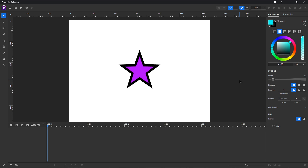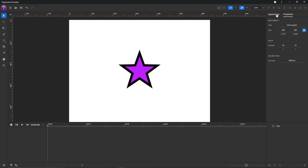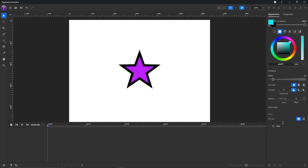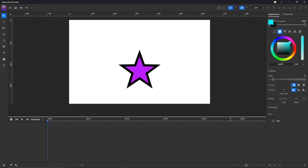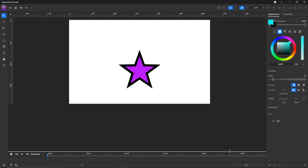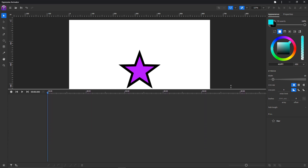Let's take a look at the user interface. On the left side we have the toolbar with all the available tools. On the right side we have the appearance and properties panel. Below we have the tree panel, which can be resized. Here we have the timeline panel, which can be resized as well.